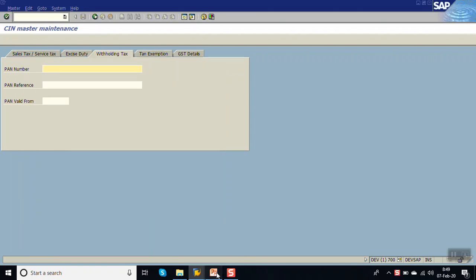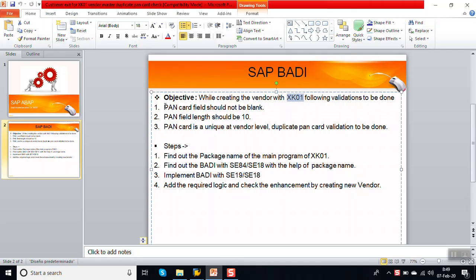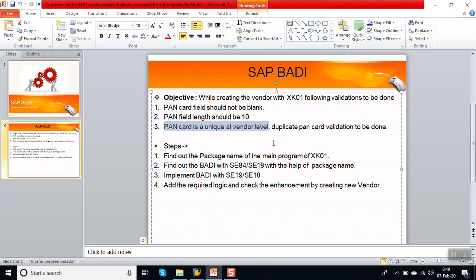We want to validate the PAN card number with these rules: first, the PAN card field should not be blank; second, the length should be 10 characters; third, the PAN card is unique at vendor level, meaning we cannot have two vendors with the same PAN card number. This is the validation we have to do.